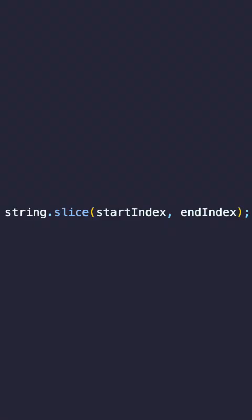Here's the basic syntax. Start index is the position where the extraction starts. End index is where the extraction ends. If not provided, slice extracts until the end of the string.